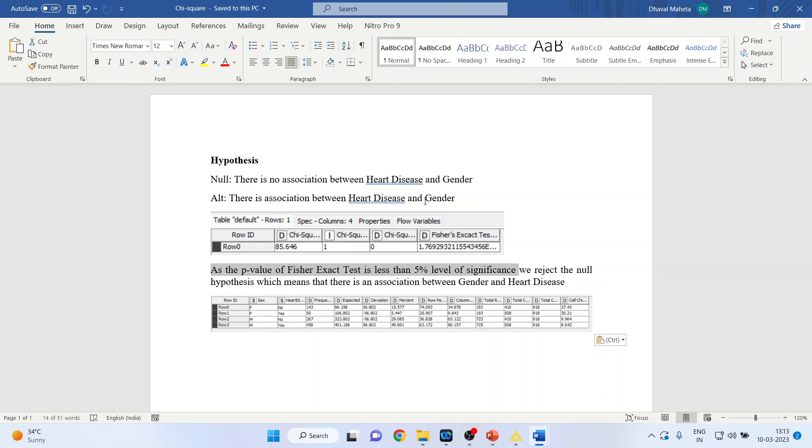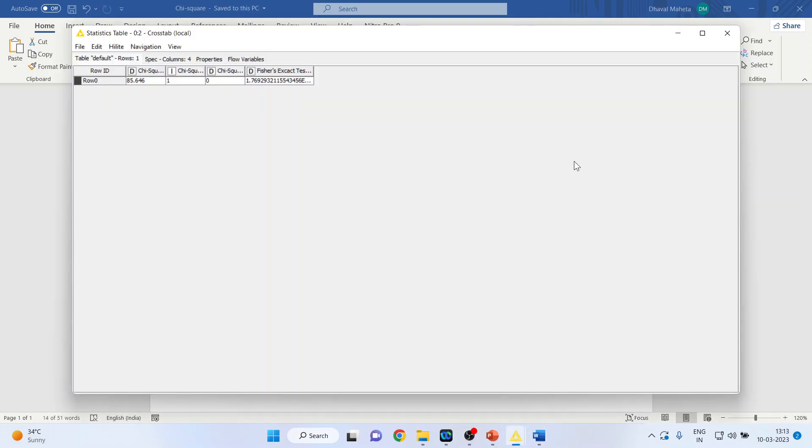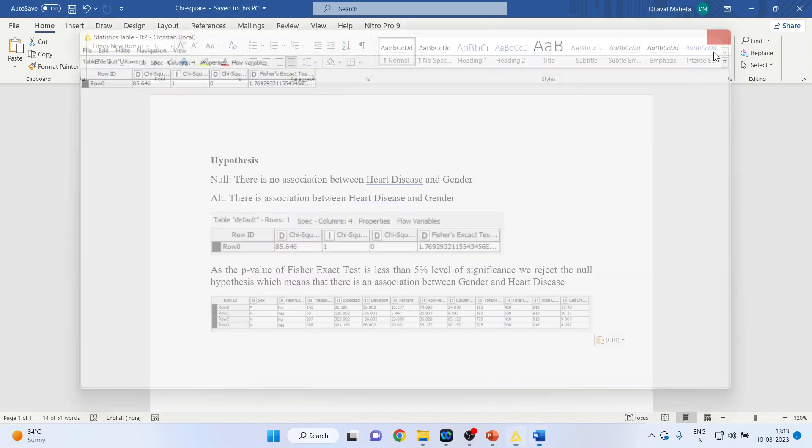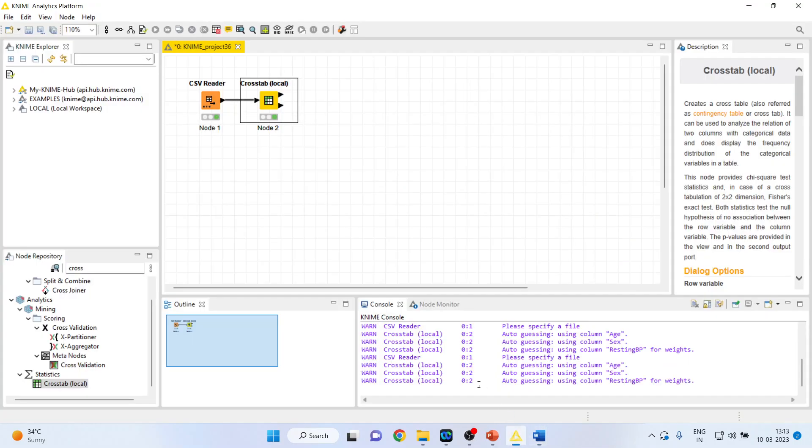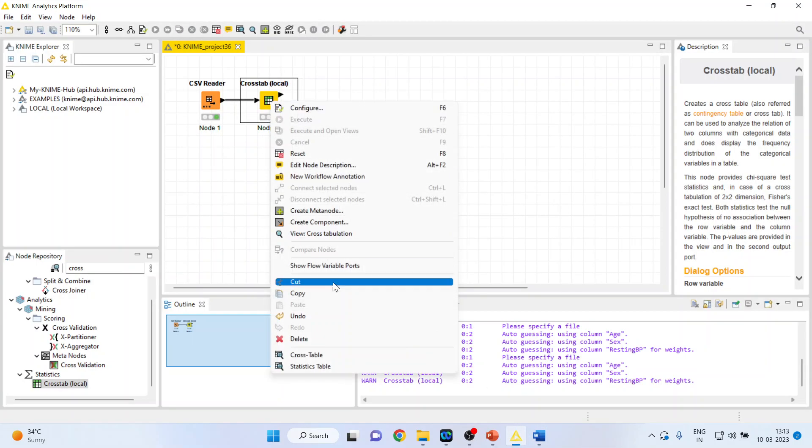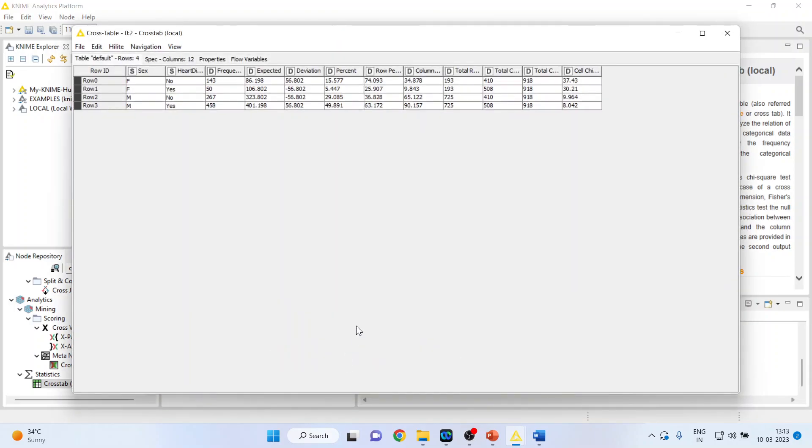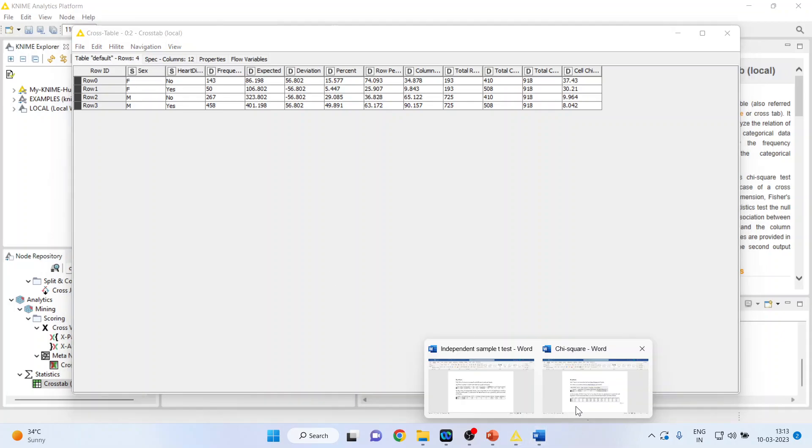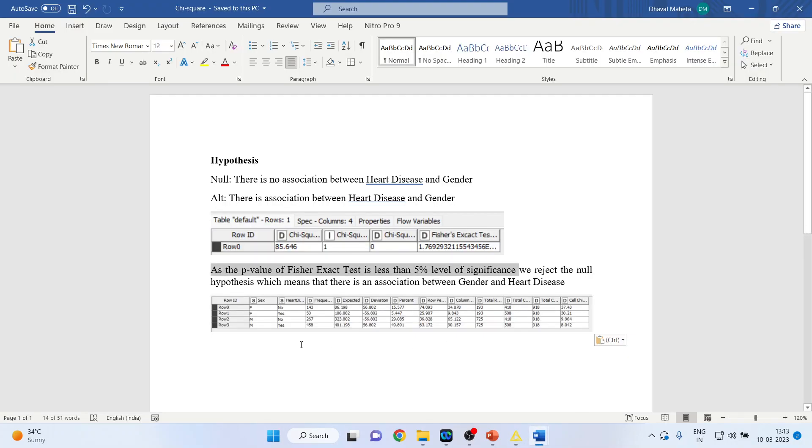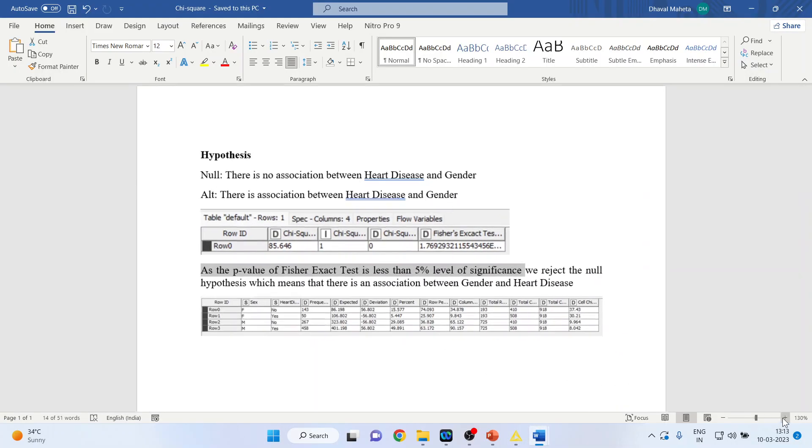So probably male may have more heart disease than female. Let's see the occurrences. How? Again we will go back here. We will click on KNIME analytics platform. Again right click on it and click on cross-tabulation. So we will get this table. I have again copied this table on the word file. Now let's see how to read this table.